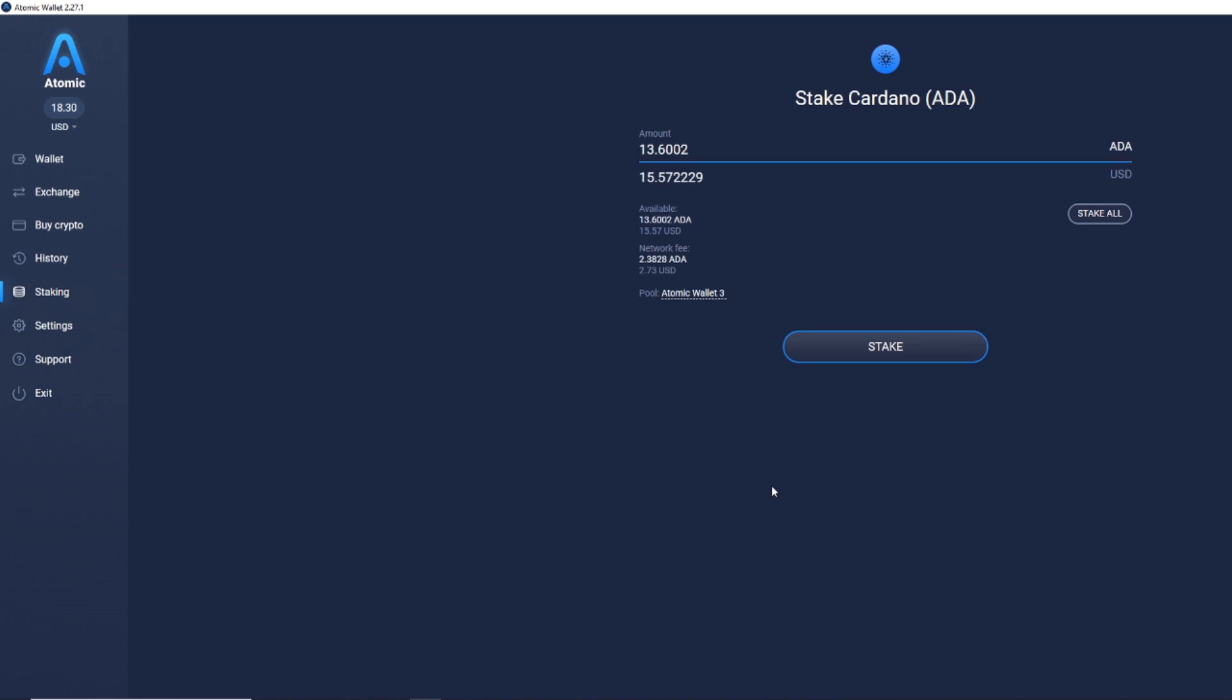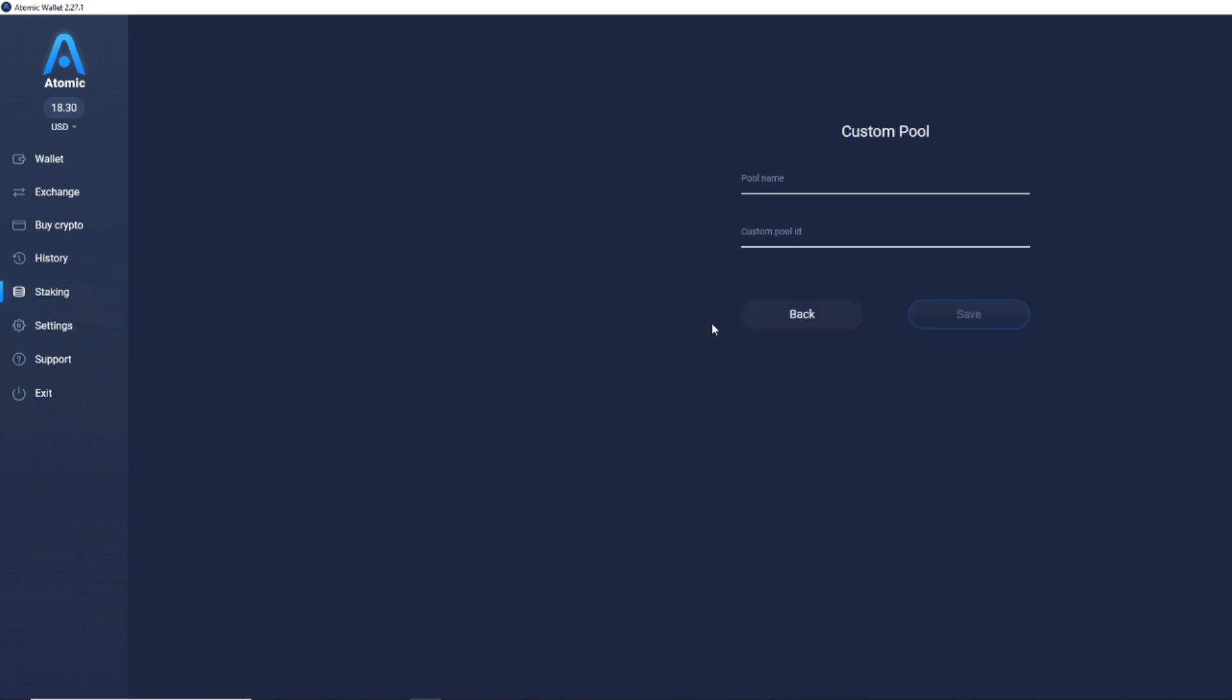It will then come up with this information here, and what you want to click on is pool this part here, Atomic Wallet 3. You want to click on that and add a custom pool.